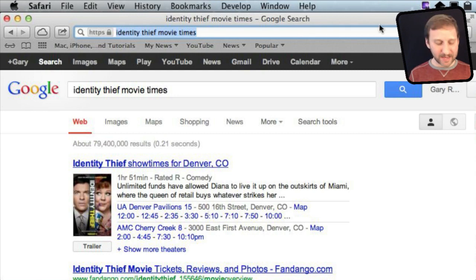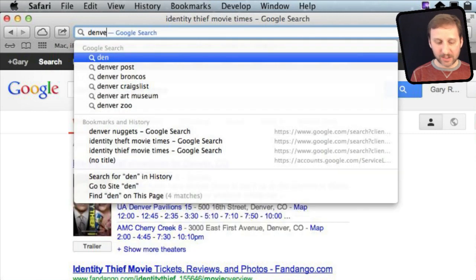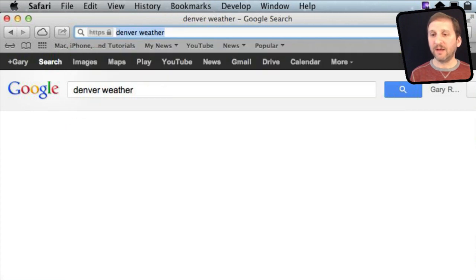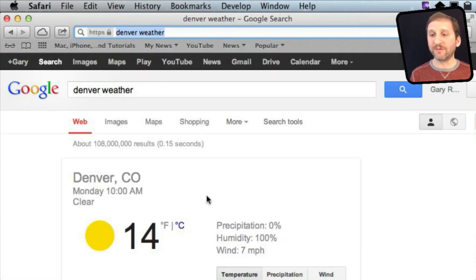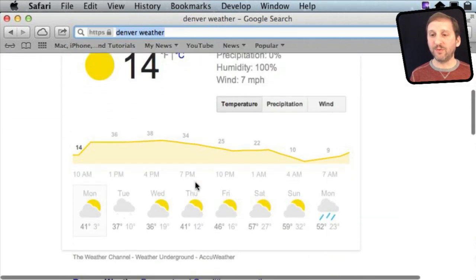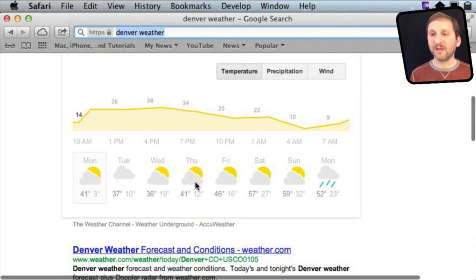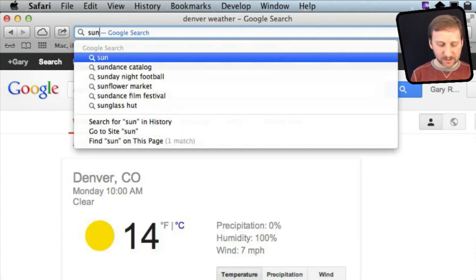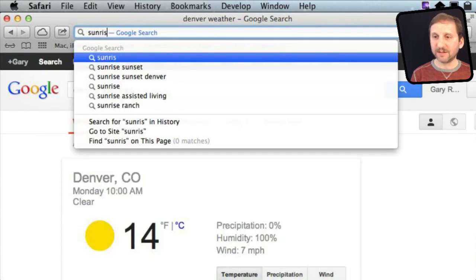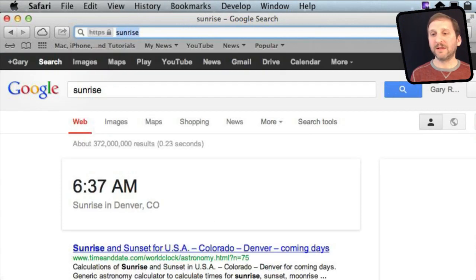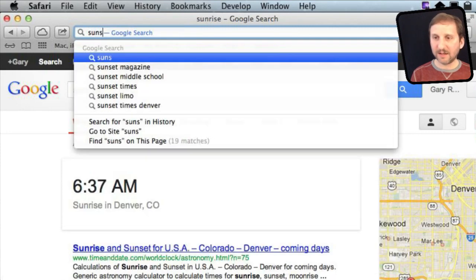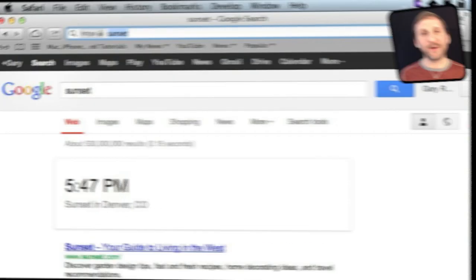You can type a name of a location and then Weather and get a little weather report right at the top of Google. In addition to that, you can type in sunrise and get a quick sunrise time, and sunset as well.